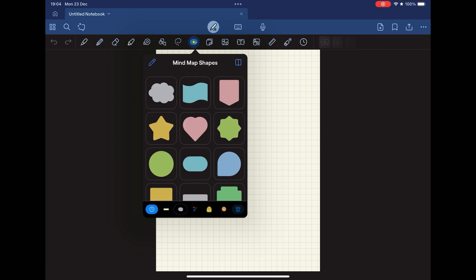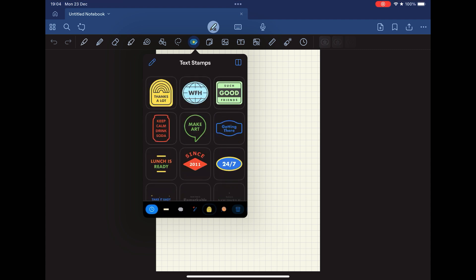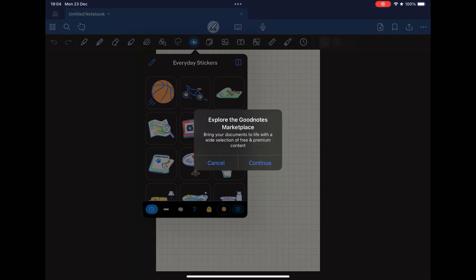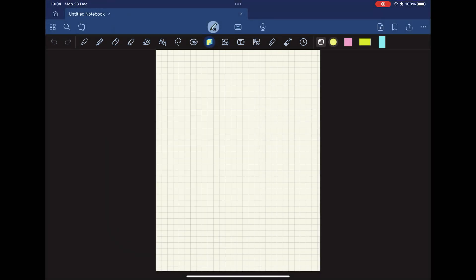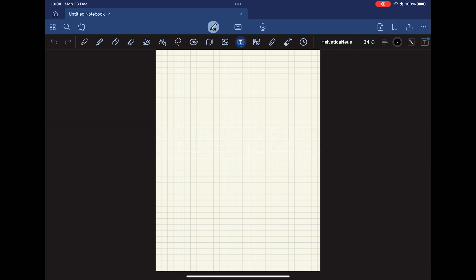And one of the functionalities that I think is fundamental for students in their classes or for professionals who participate in courses, seminars, lectures, you can record the audio of the teacher or speaker and make your notes in the notebook. Then everything is synchronized.